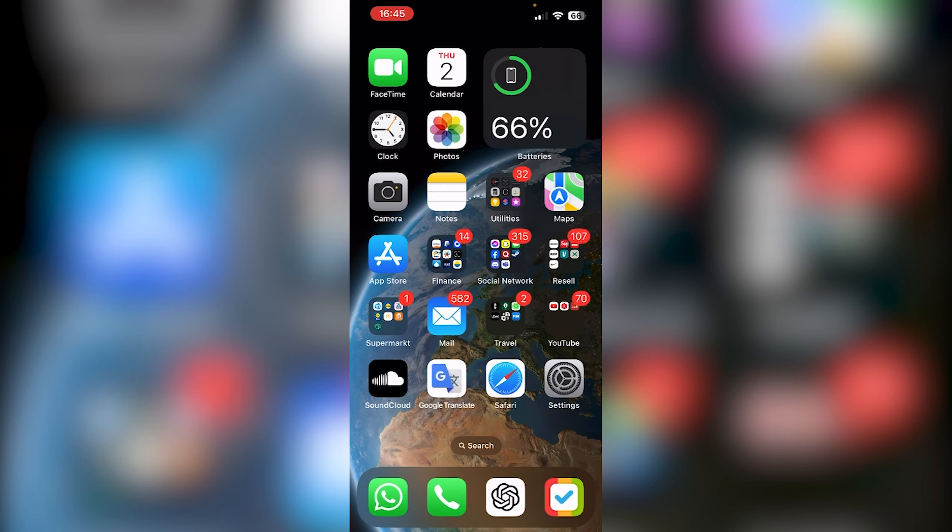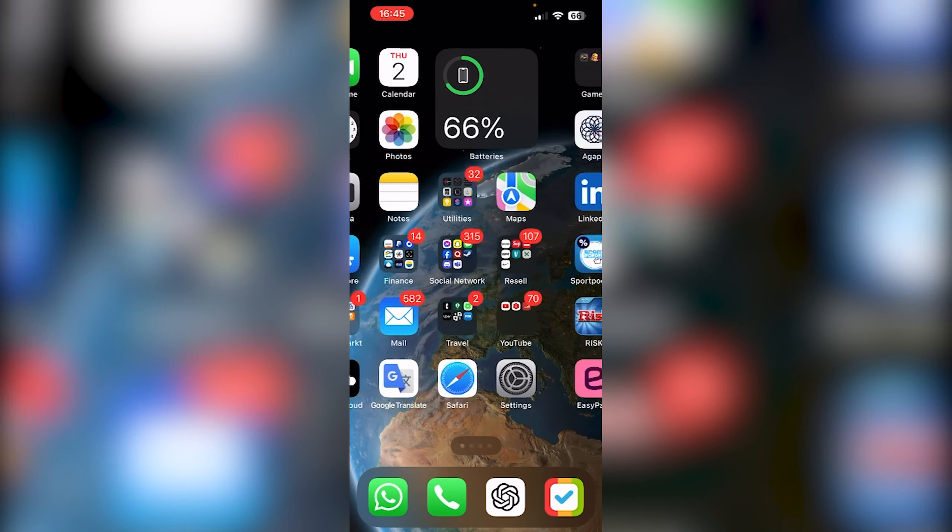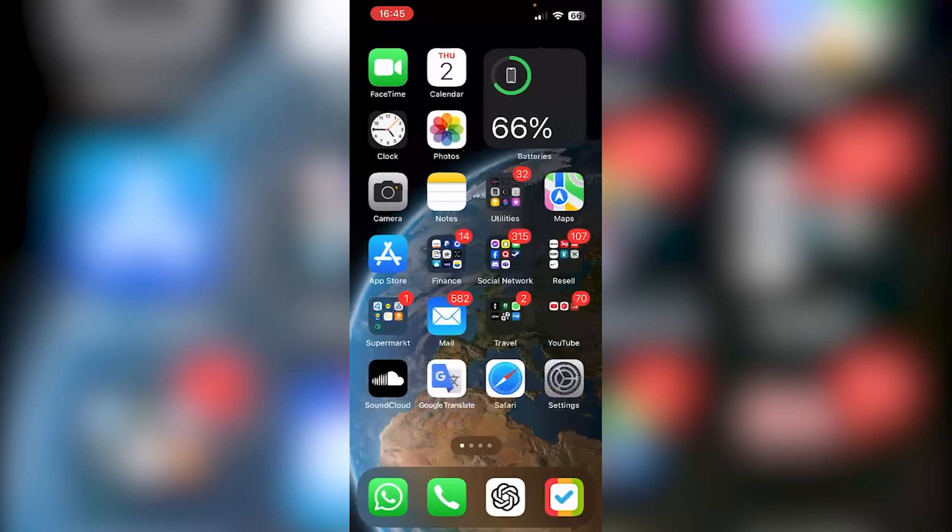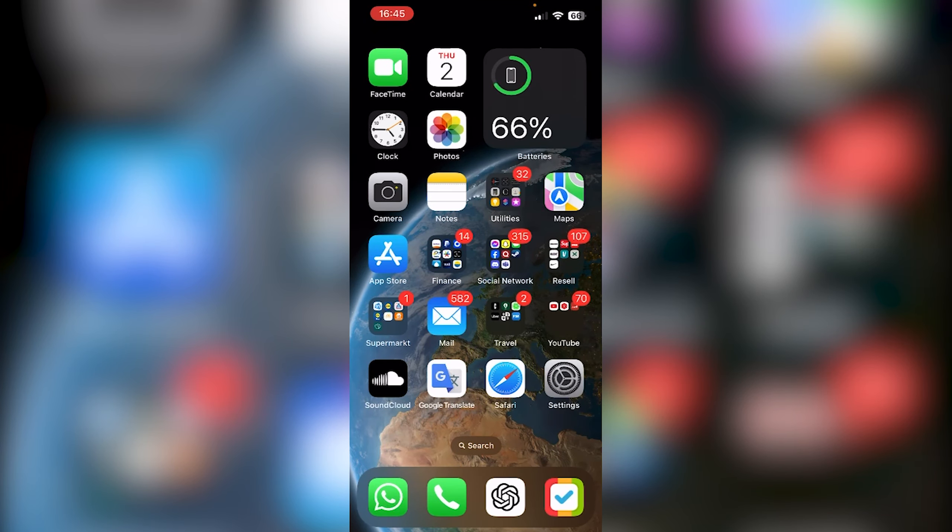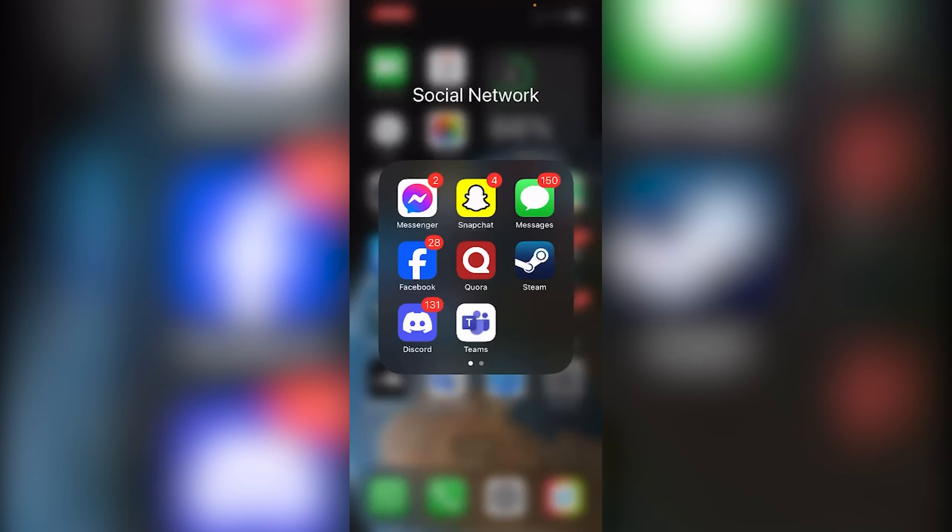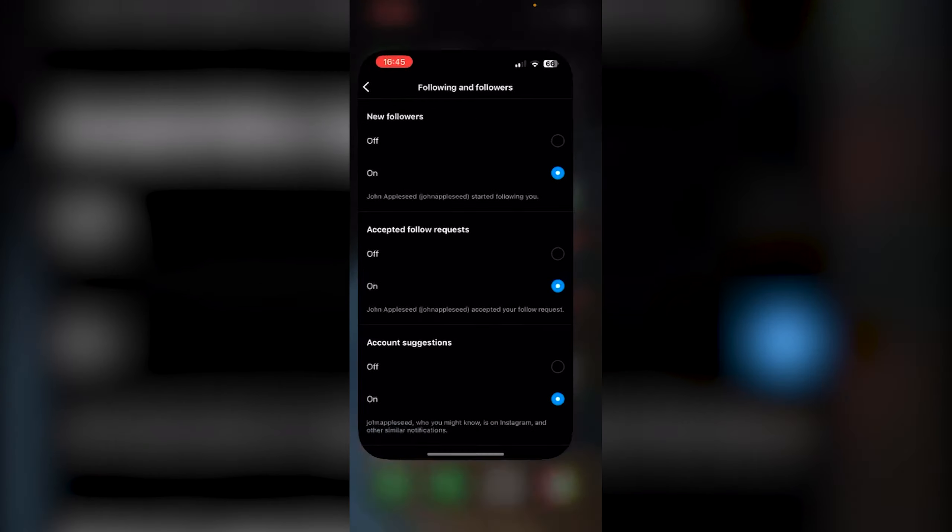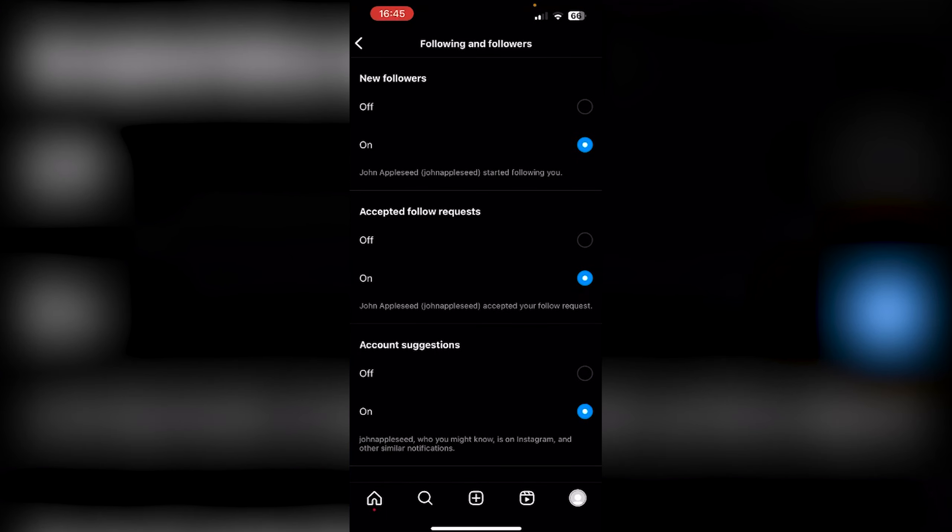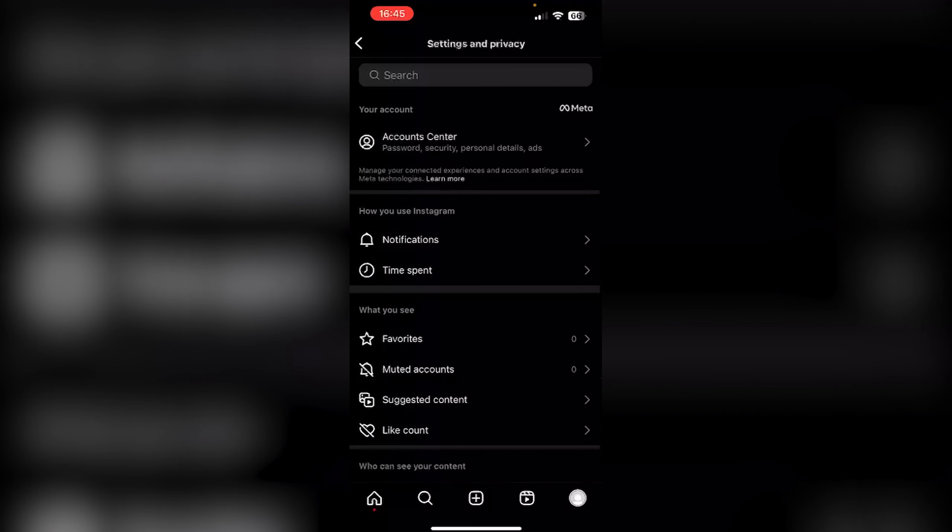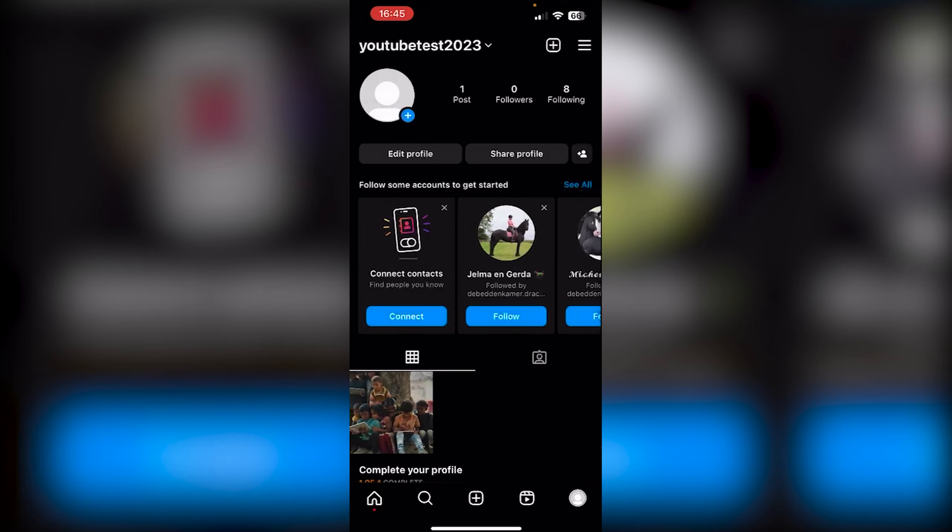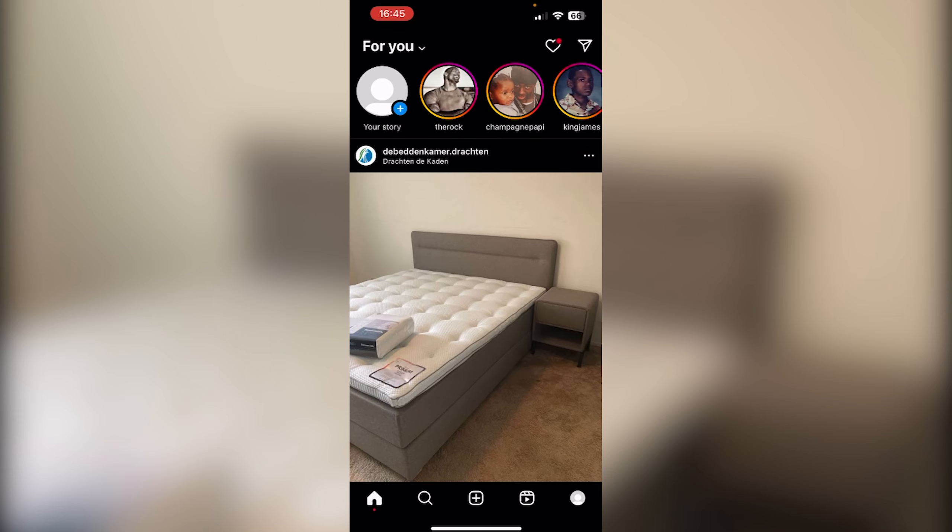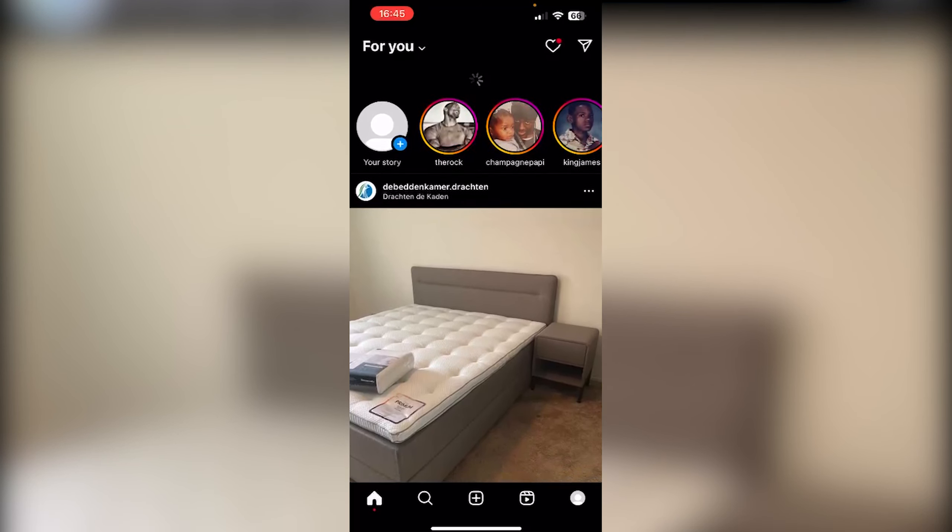Open up your tablet or iPhone, then open your Instagram application. When you're on your home screen...